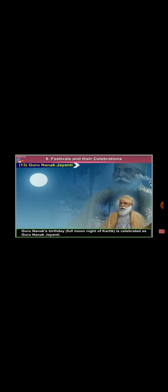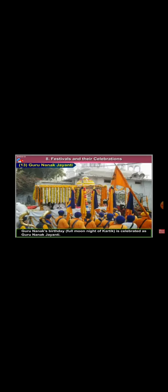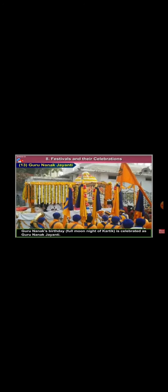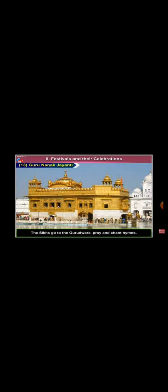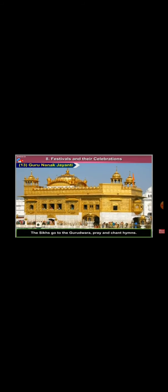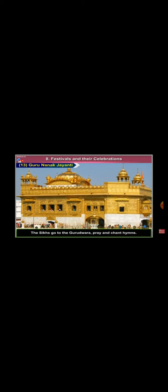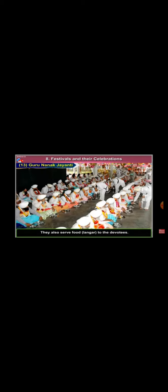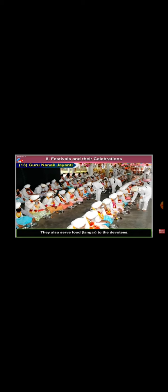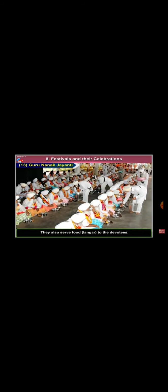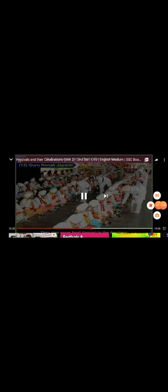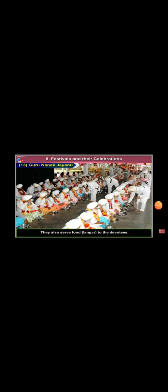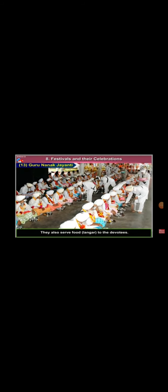Guru Nanak was the founder of the Sikh religion. Guru Nanak's birthday is celebrated as Guru Nanak Jayanti. The Sikhs go to the Gurudwaras, pray and chant hymns. They also serve food to devotees. It is called Langar.